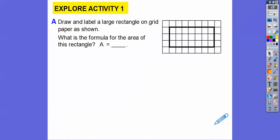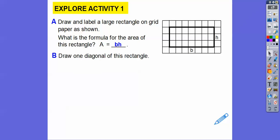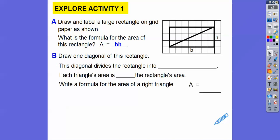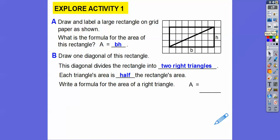So what is the formula for the area of this rectangle? It's just base times height. So let's draw one diagonal from the rectangle — I'm going to draw that right there. The diagonal divides that rectangle into two right triangles. Each triangle's area ends up being half the rectangle's area because we just cut it in half when we sliced it down there.